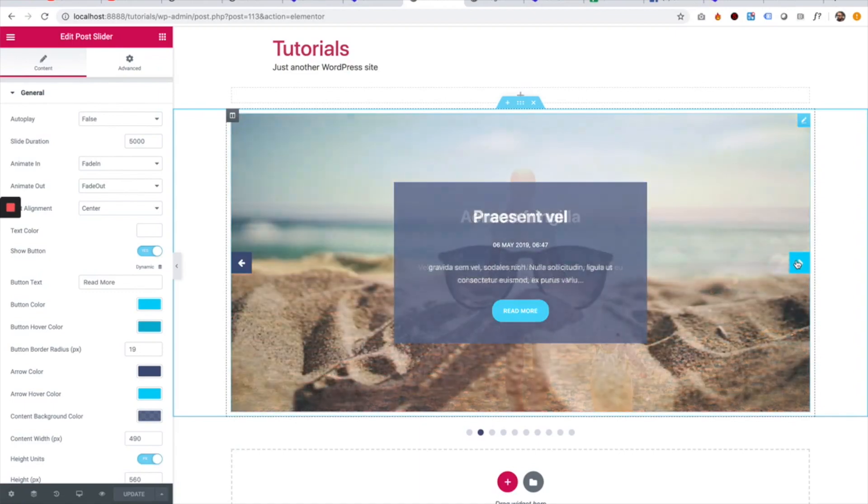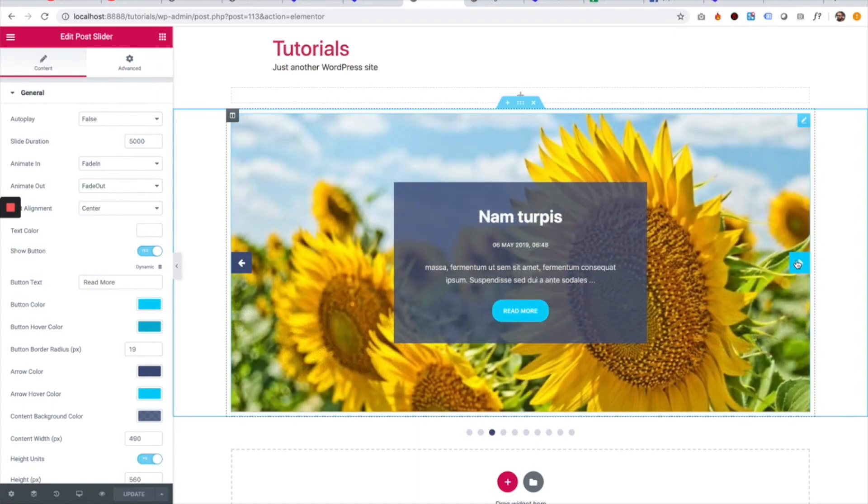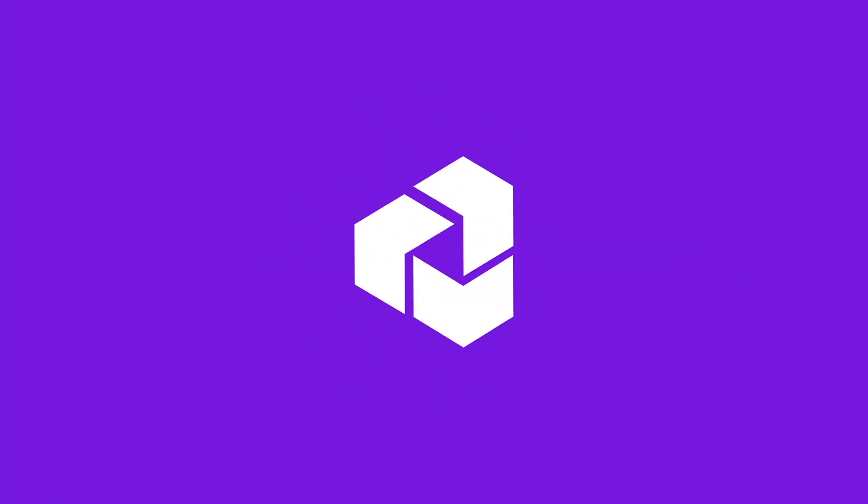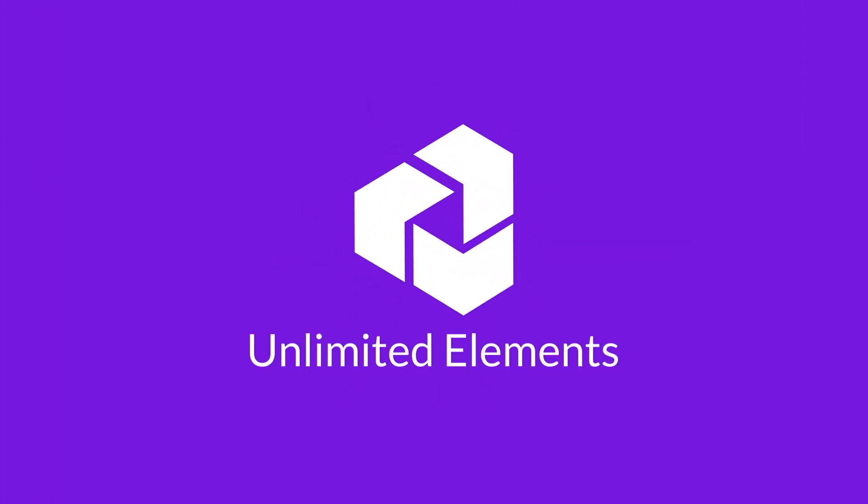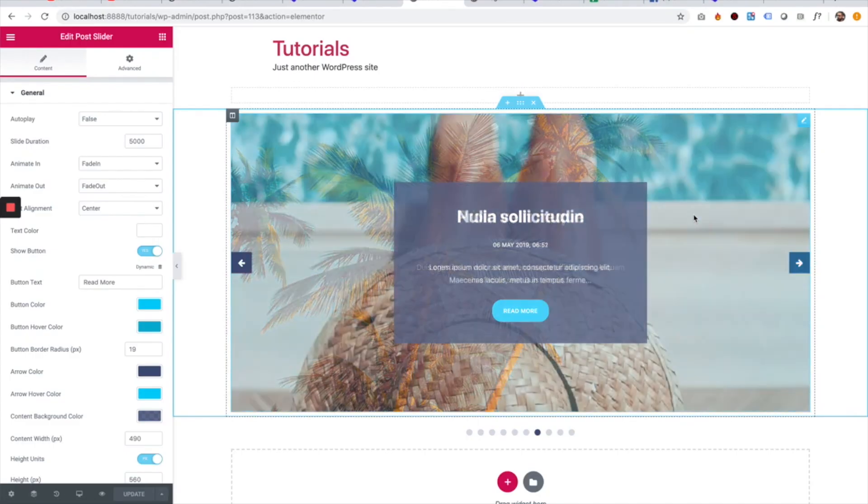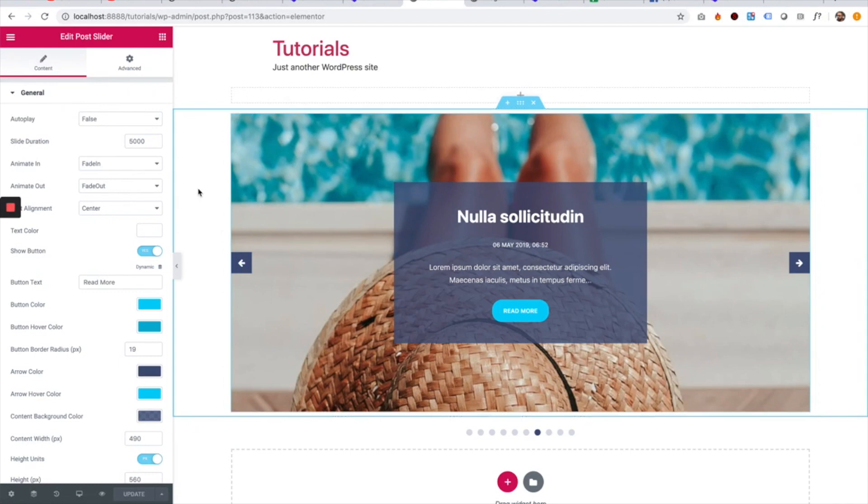This is an overview of the post slider widget for Elementor by Unlimited Elements. Thanks for joining. This is a post slider for Elementor by Unlimited Elements.